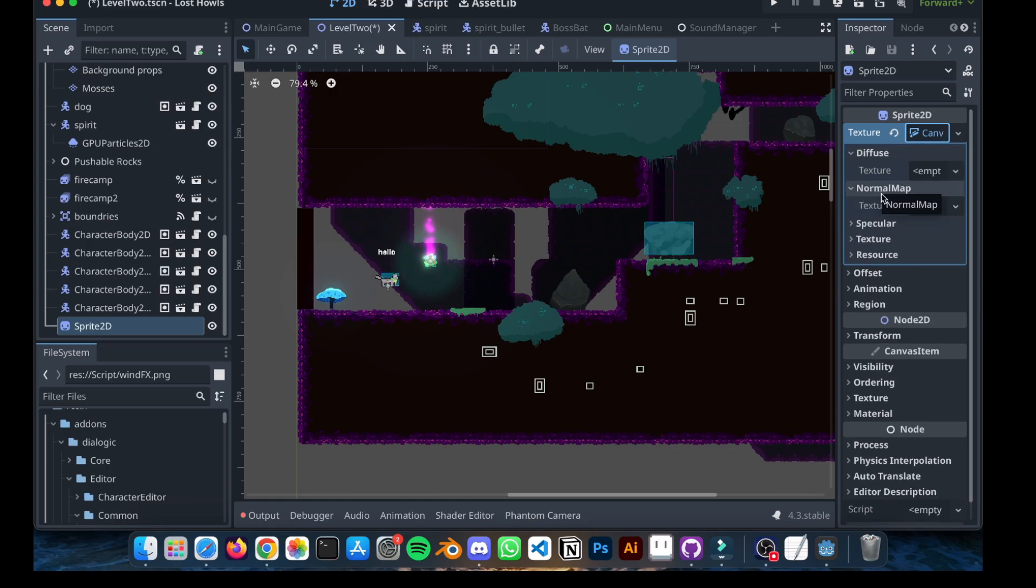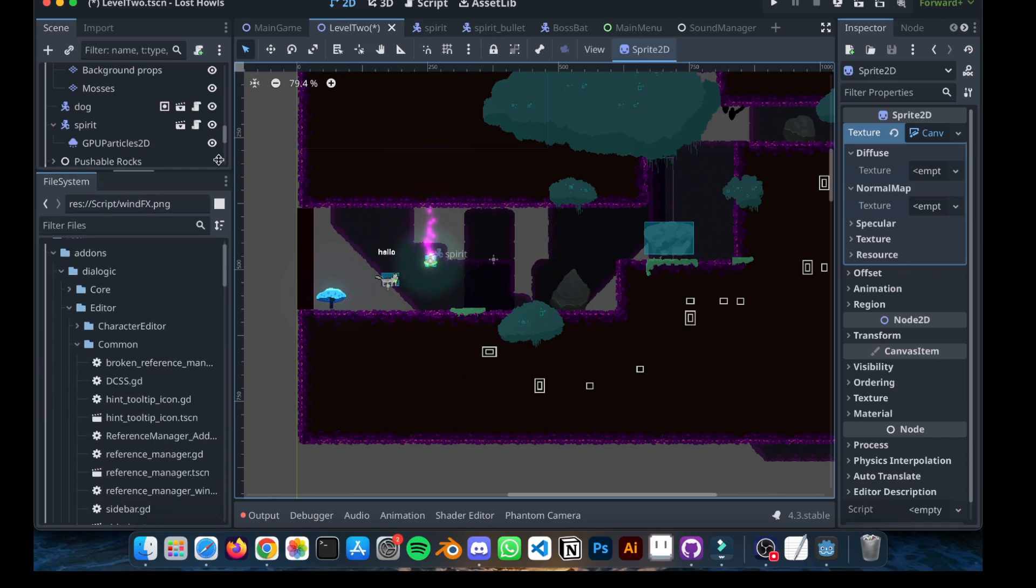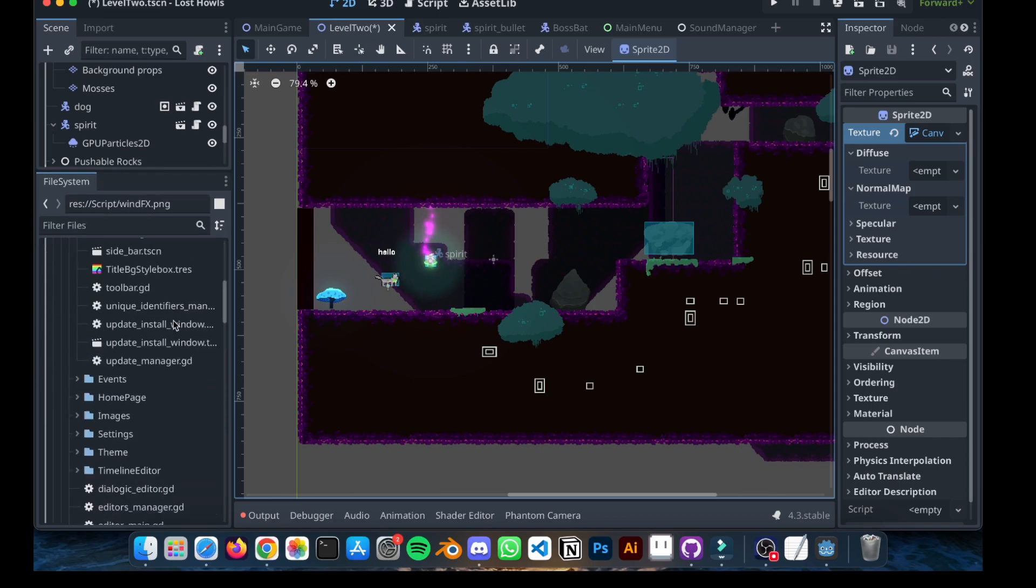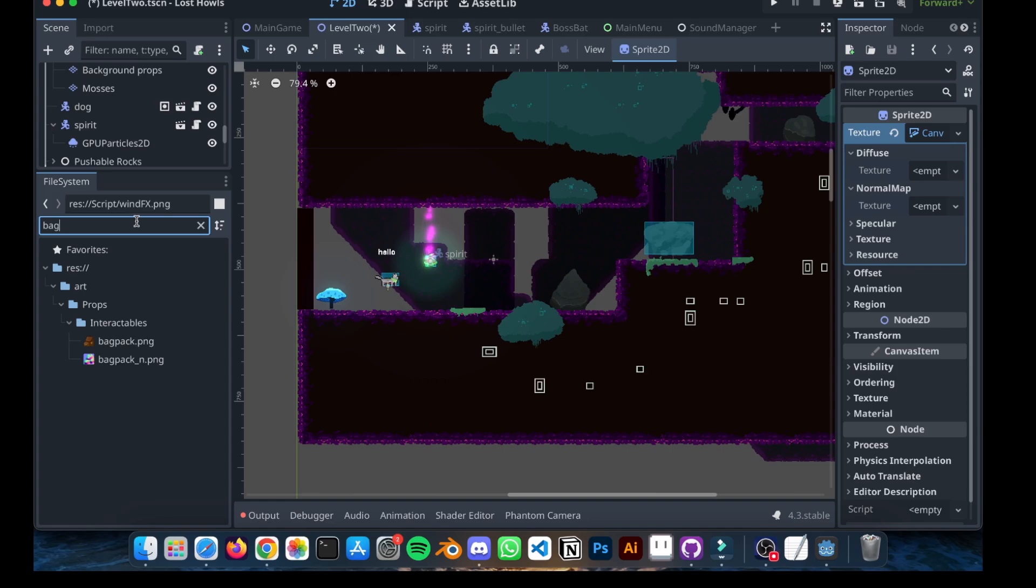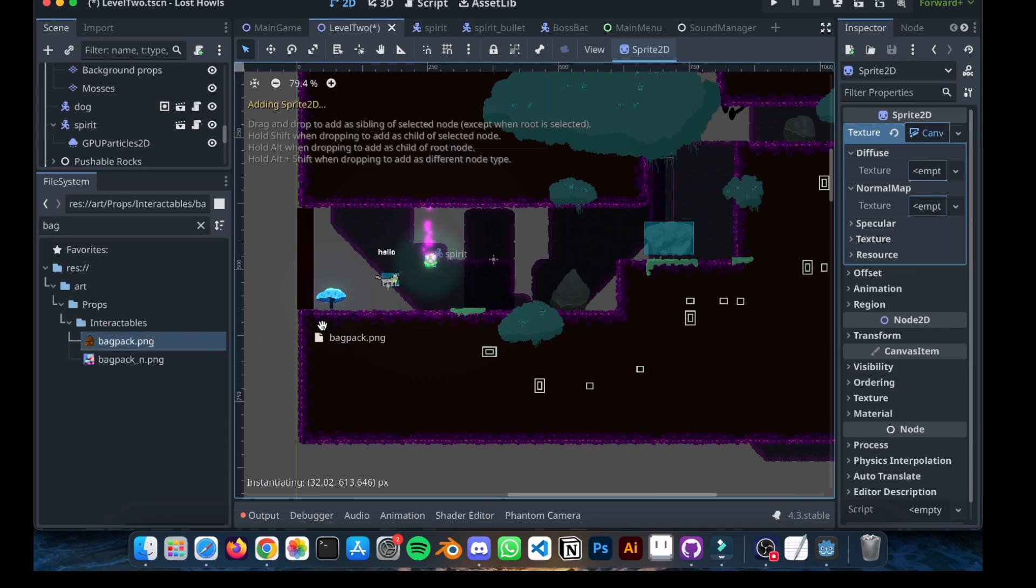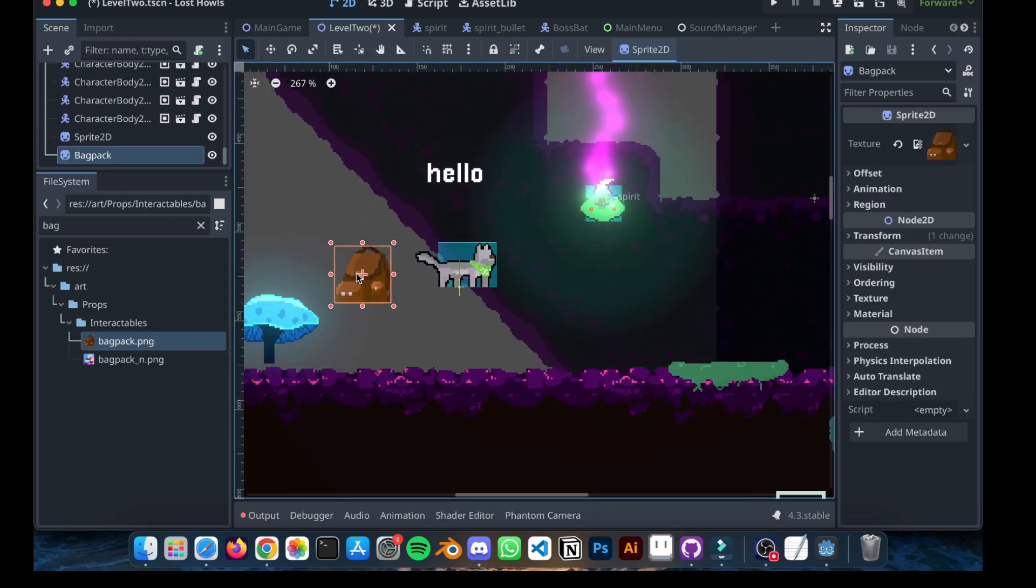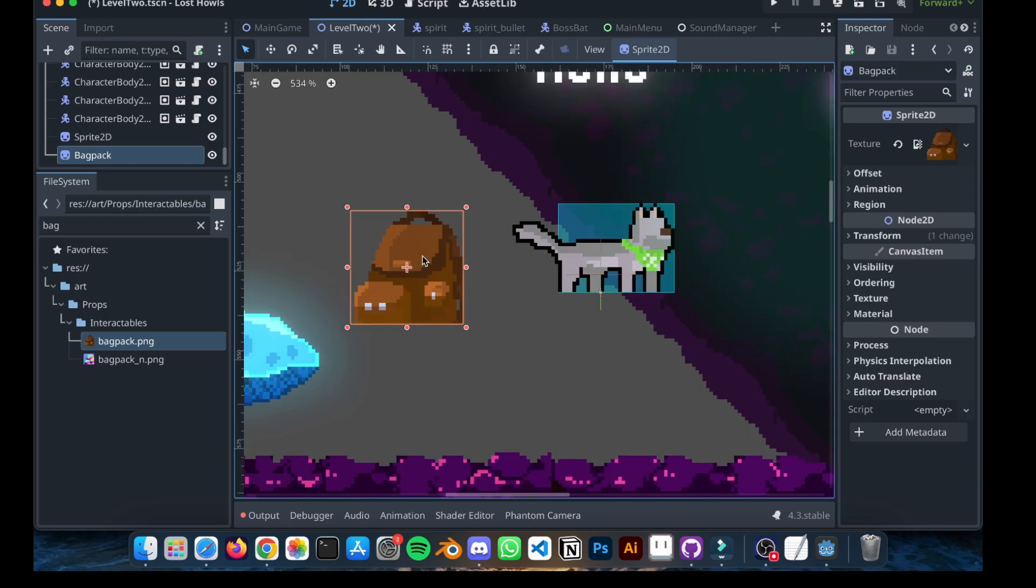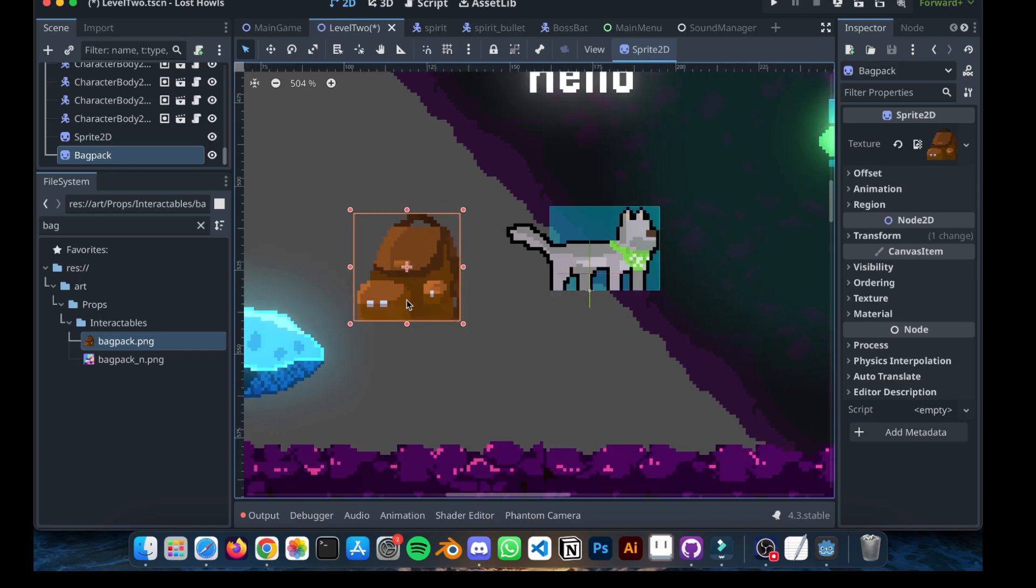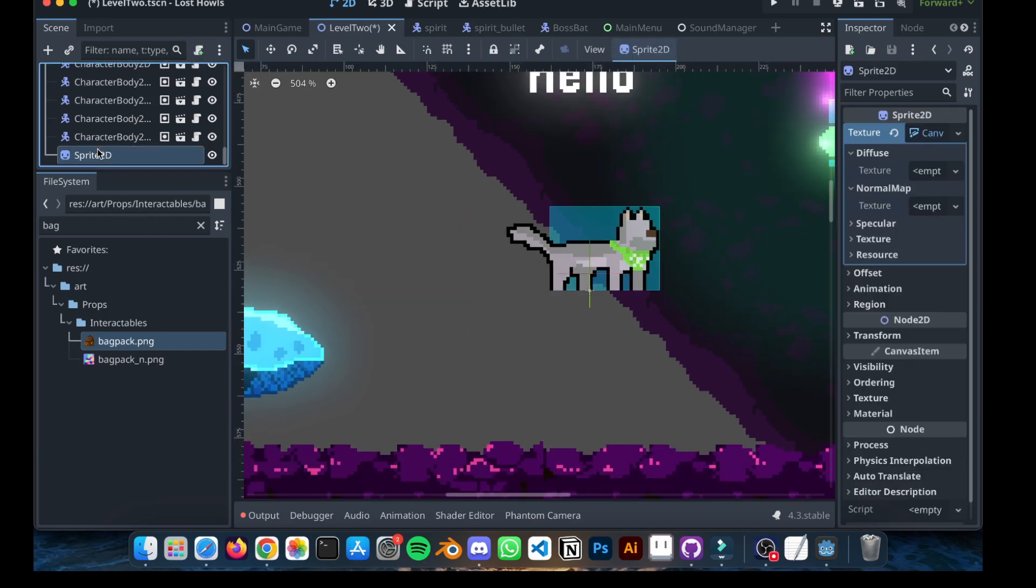So, Normal Map is obviously a normal map, and you can add the texture over here. Diffuse is basically your base sprite. For example, the one that we just created, I'm going to search for it. This is the normal sprite, right? Just a normal pixel art with shading.